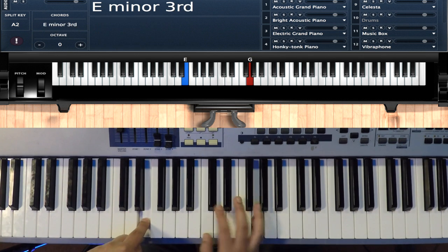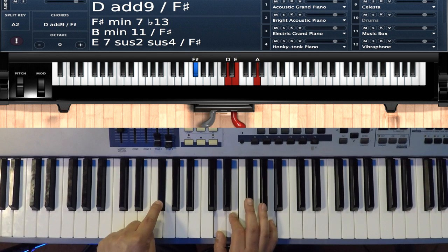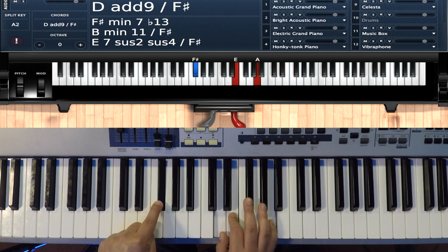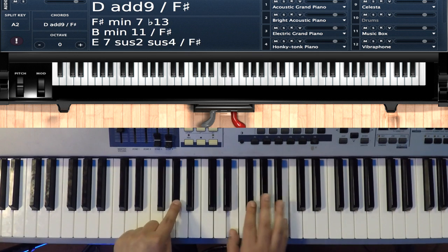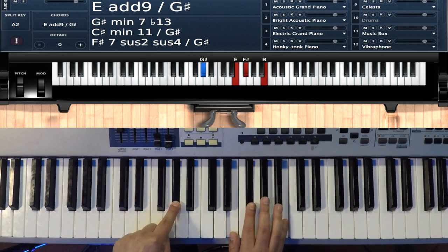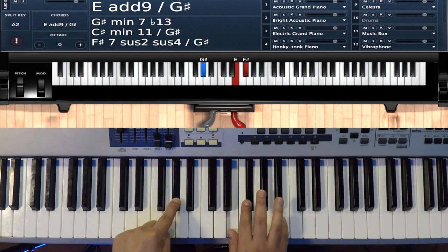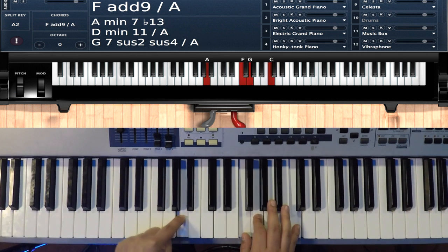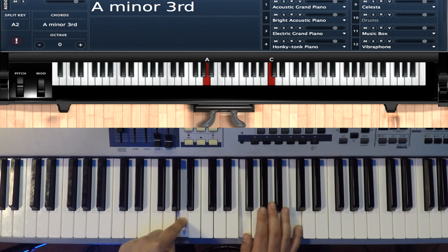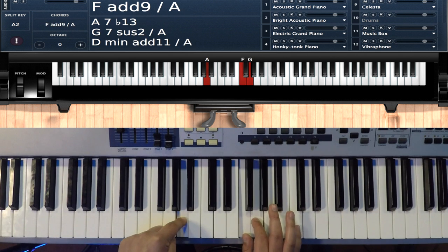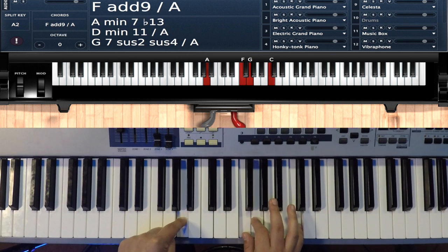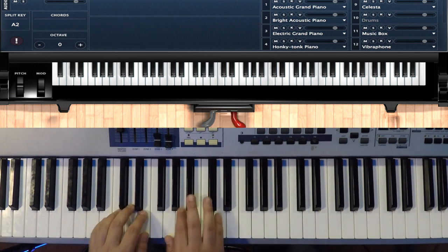E flat B C sharp F, E C D G, F sharp D E A, whole step to the A flat E F sharp B, then finally to the A F sharp G and C.